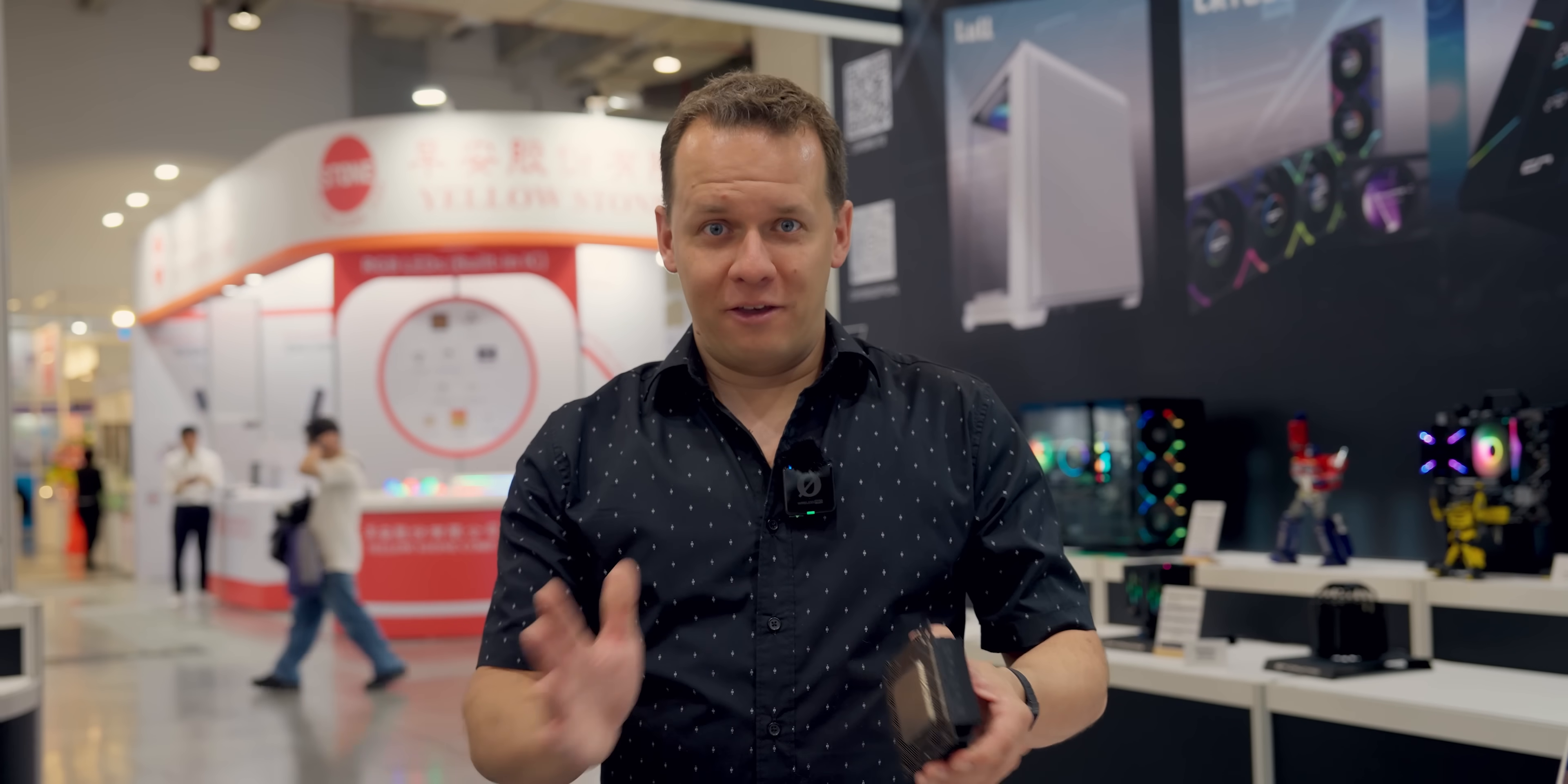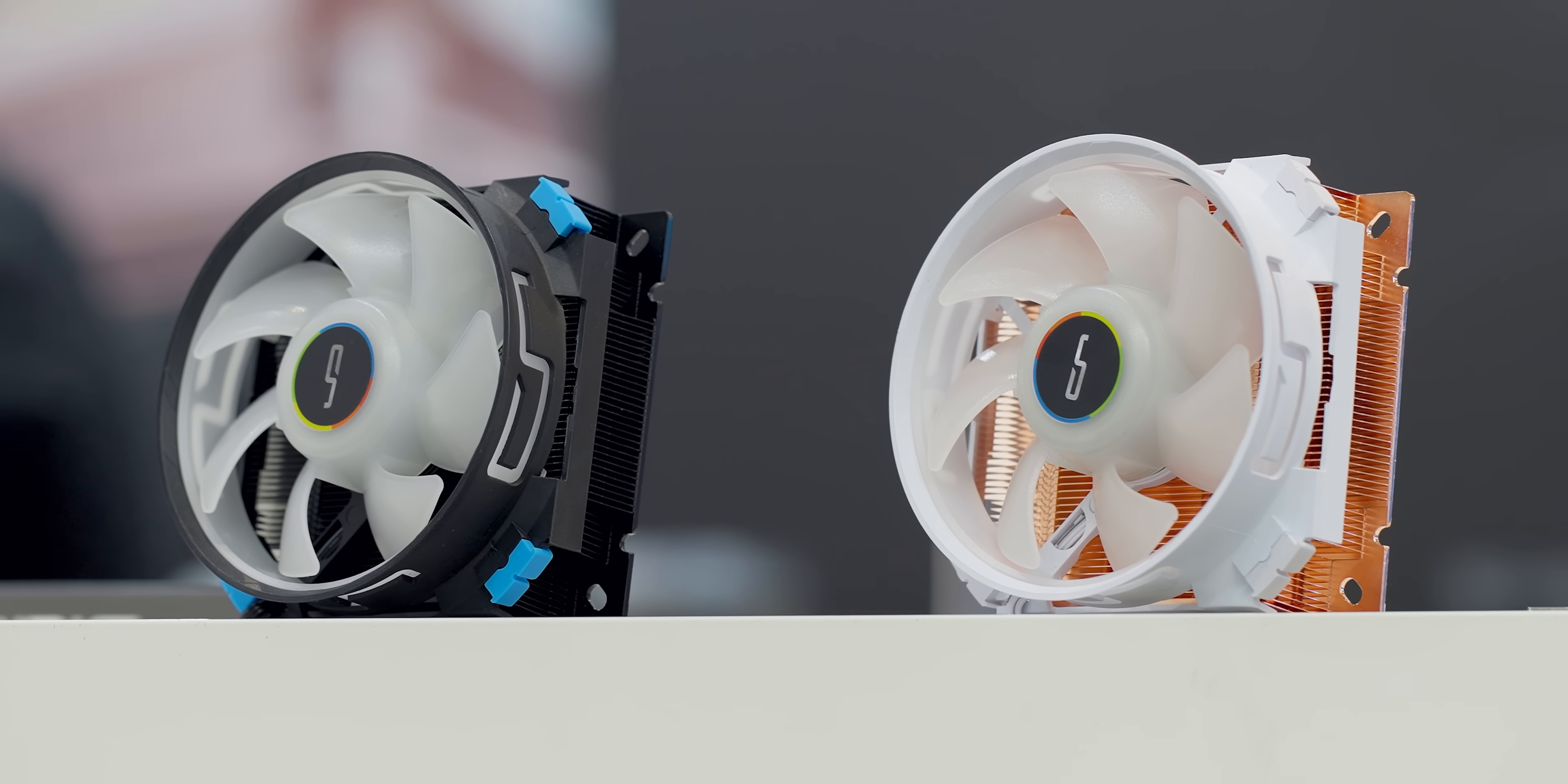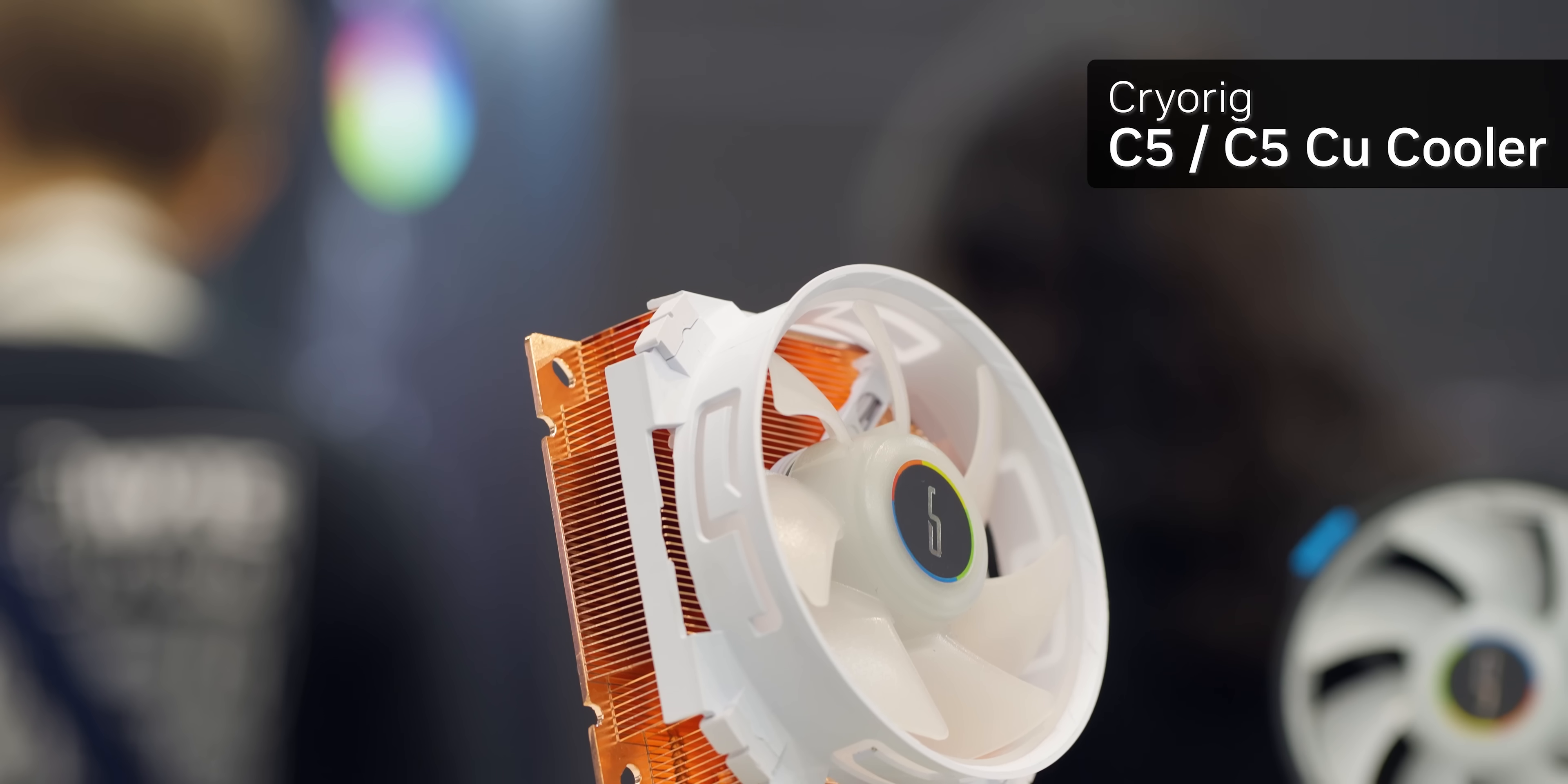It doesn't matter if it's in an ITX cooler roundup or a full-size cooler roundup. We are opening our perspective a little bit more to CryoRig and they are actually trying to get further into North America because getting their products in North America has always been extremely challenging, but that's about to change.